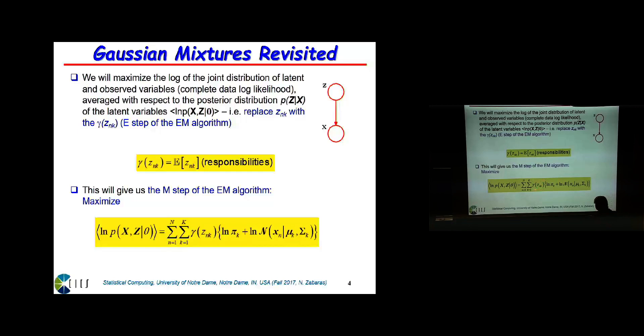You have Z_NK, and then what you do is you take the expectation of this joint log likelihood with respect to this posterior, and that will give you basically the expectation of Z_NK, which we call the posterior responsibility — that's the notation Bishop uses for Gaussian mixtures. If you don't like this notation, you can write explicitly the expectation of Z_NK. And the expectation of Z_NK is the posterior probability of Z_NK being equal to one, because Z_NK is a binary variable.